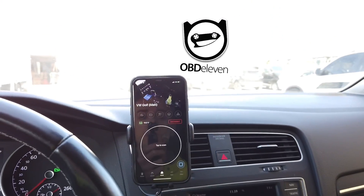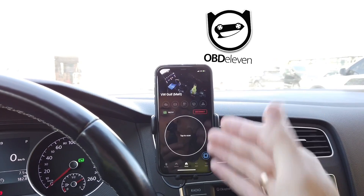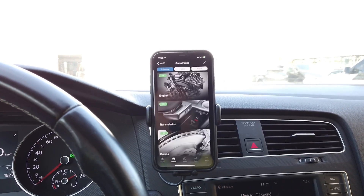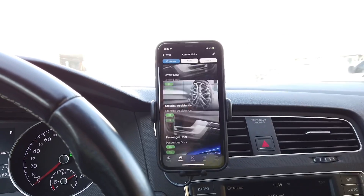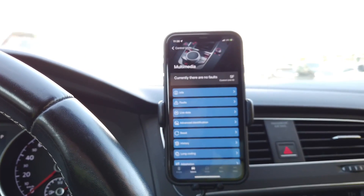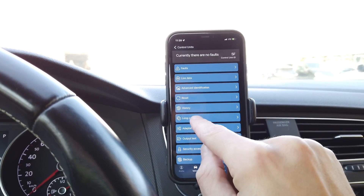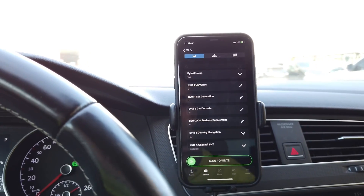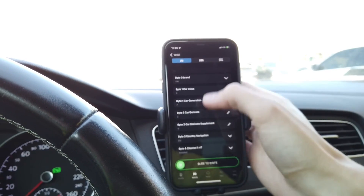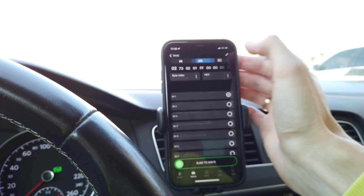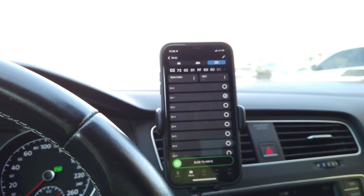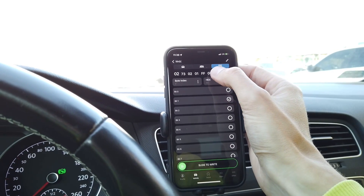On my phone I have OBD11 already connected to the car. I'm going to enter the list of modules and scroll down to module 5F, which is the infotainment main unit. Over here we are going to enter long coding, and in long coding we can look for the auxiliary option on the descriptive list, or we can go to bit byte view, which is the direct coding option for this unit.